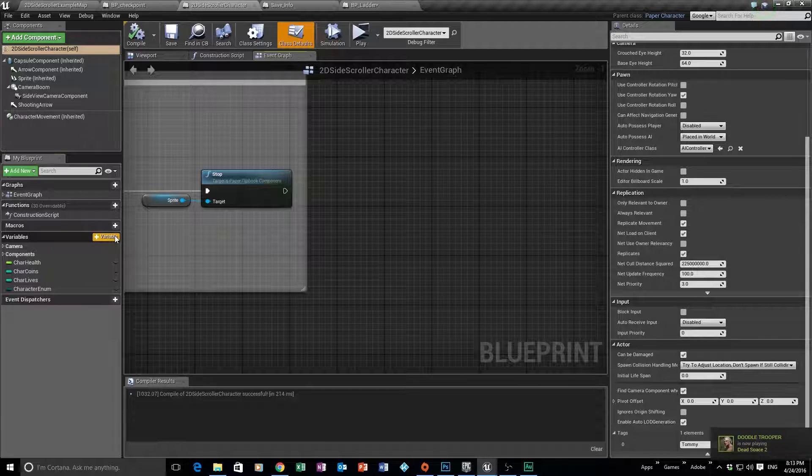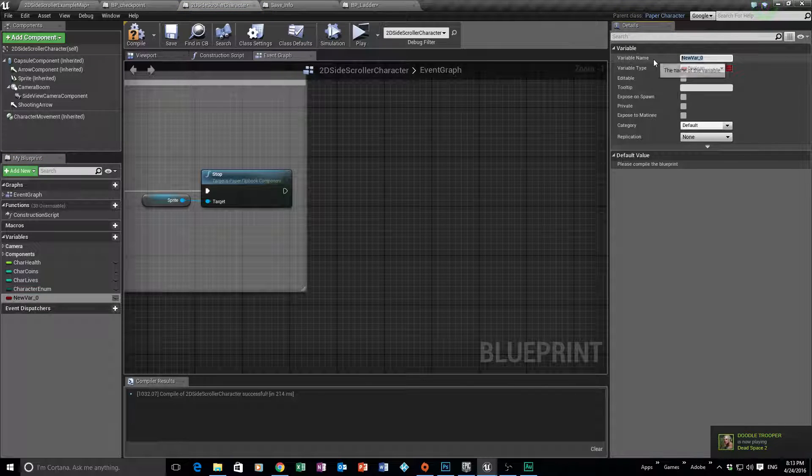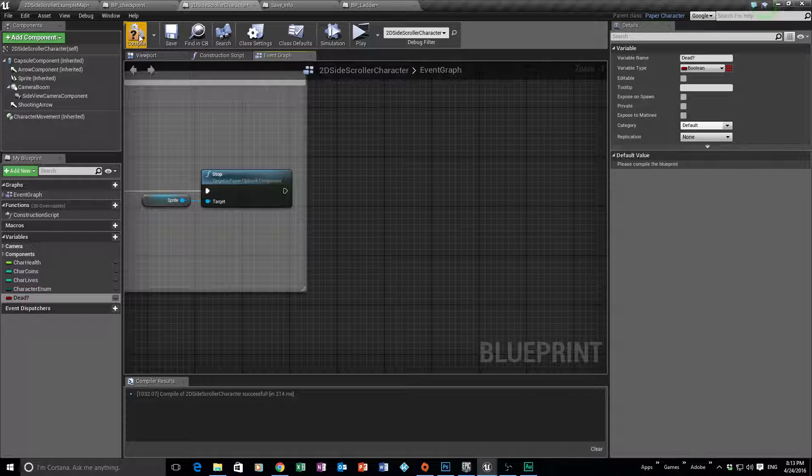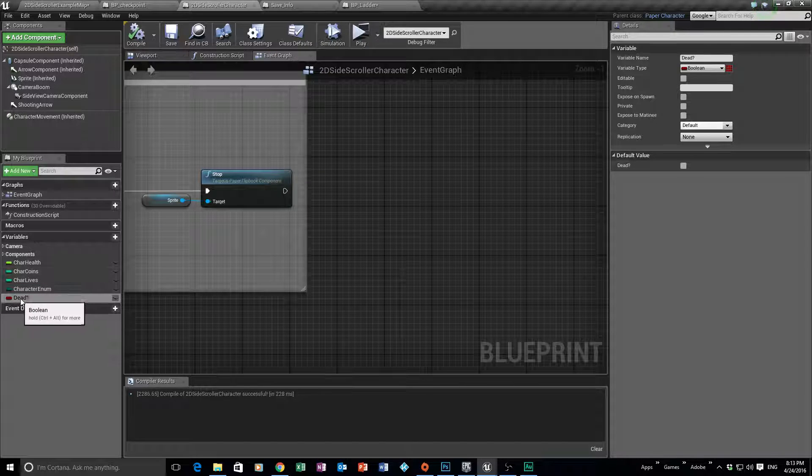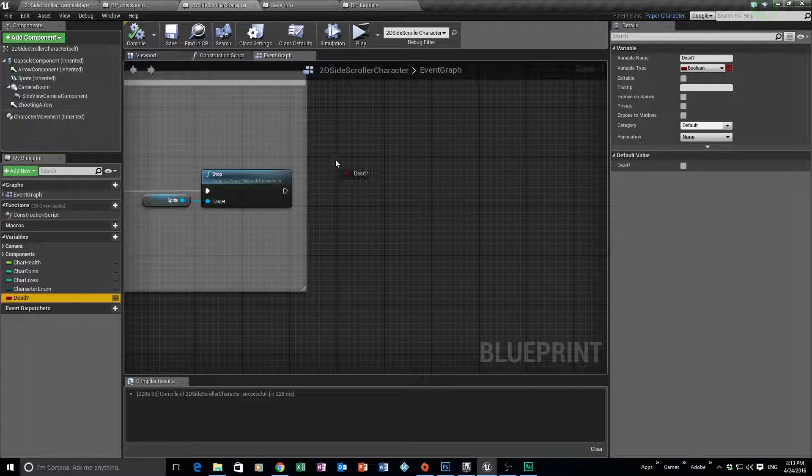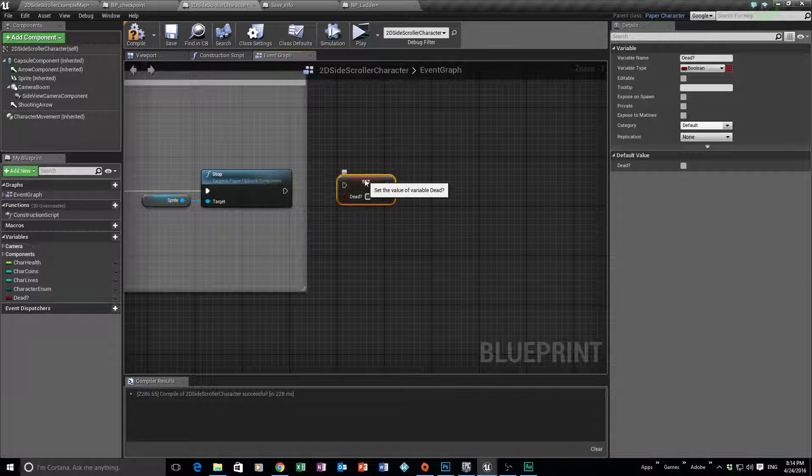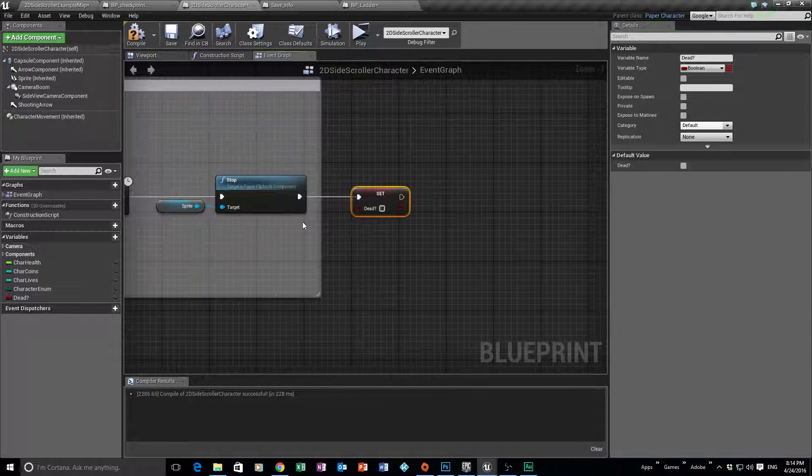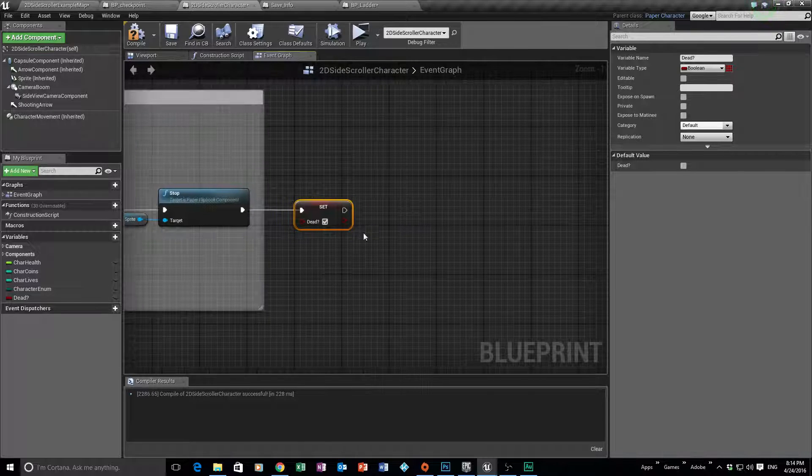So our very first thing is we need to work out if our character is dead or not. The easiest way to do that is we're going to create a variable, it's going to be a boolean because it's going to be true and false, and all we need to type in is "dead?" So are you dead, dude? If you are, then obviously we do something. Alright, so let's drag that in. We're going to say set, so we need to set if he's dead or not. So obviously this is he's dead here, so obviously we're going to say yes you are dead.